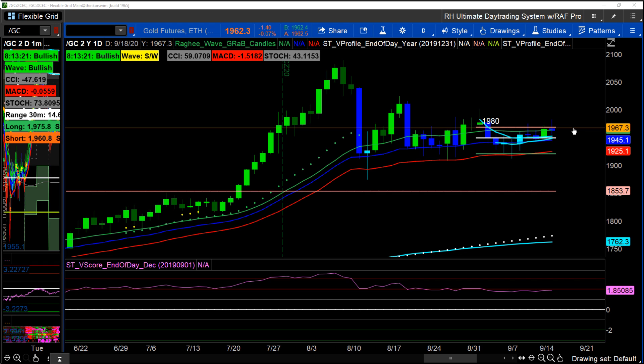I'm focusing on the long side because gold is a play on real yields. I don't believe real yields are moving higher — they're going to move lower. And gold moves inverse to the direction of real yields.